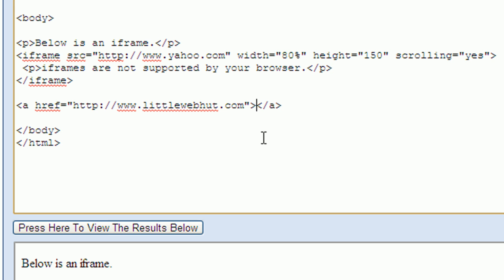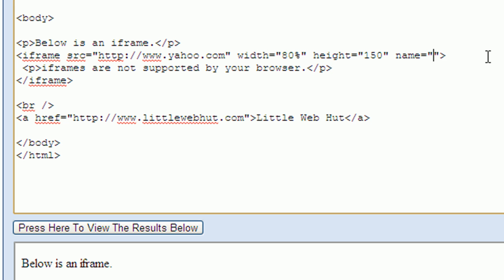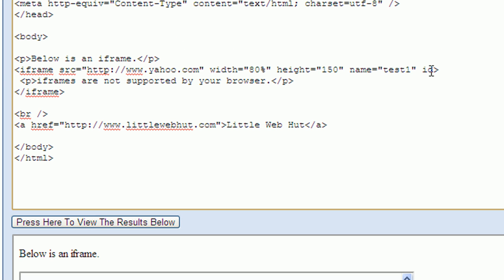In between the opening and closing tags is where I put the text that will be displayed for this link. I also want to add a line break tag before this anchor tag so that the link will be displayed on a new line. Now we need a way to associate this link with the iframe. We do this by adding the name and id attributes to the iframe tag. Using both the name and id attributes will help increase forward and backward compatibility. I don't need the scrolling attribute anymore so I'm going to go ahead and get rid of that. Now I'll create the name attribute and set its value to test1. And now I'll create an id attribute and I'll set its value to the same value of test1.